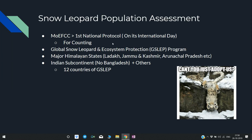The first topic is Snow Leopard Population Assessment. Who is doing it? MOEFCC — that is the Environment Ministry. This ministry has launched the first national protocol, and it was launched on International Snow Leopard Day, for counting purposes.